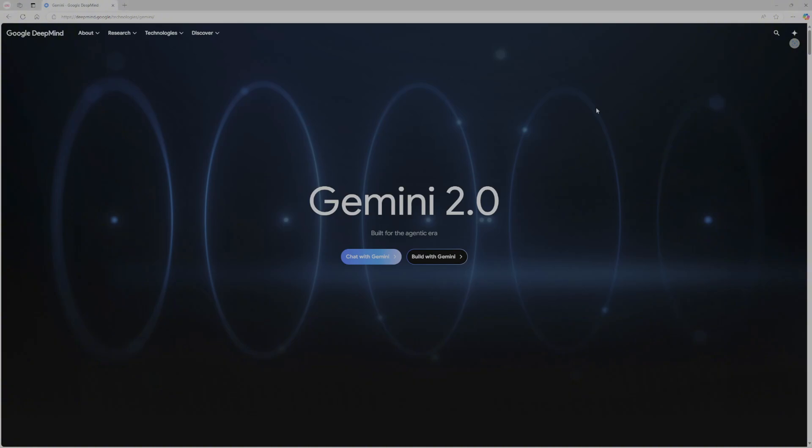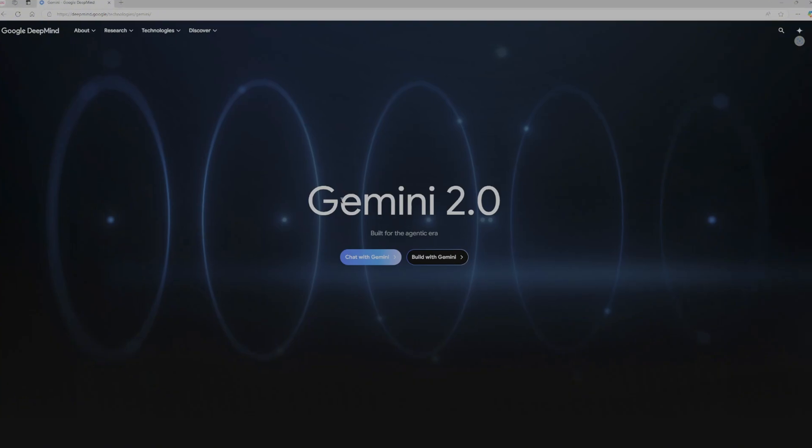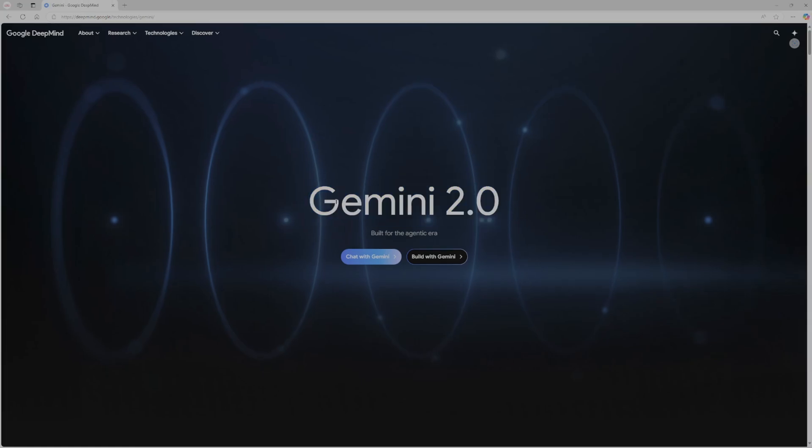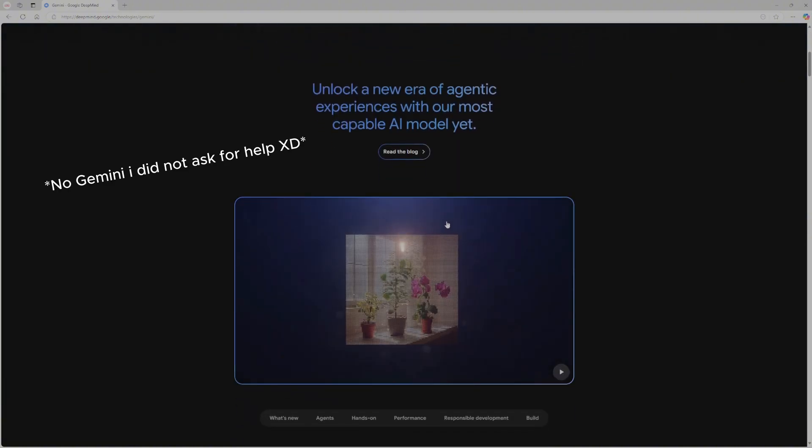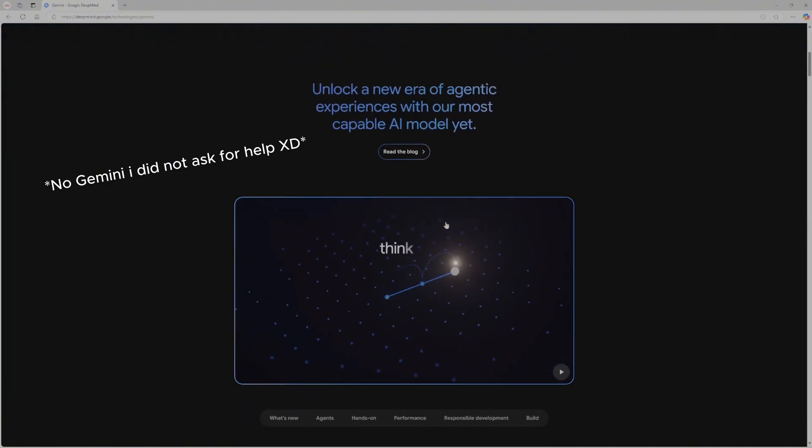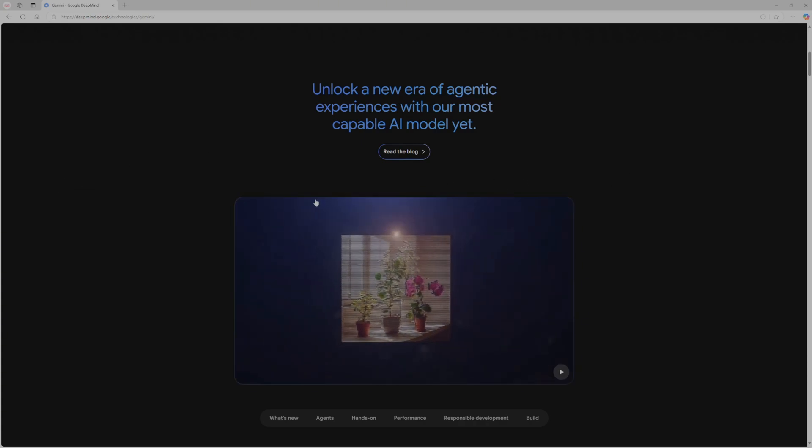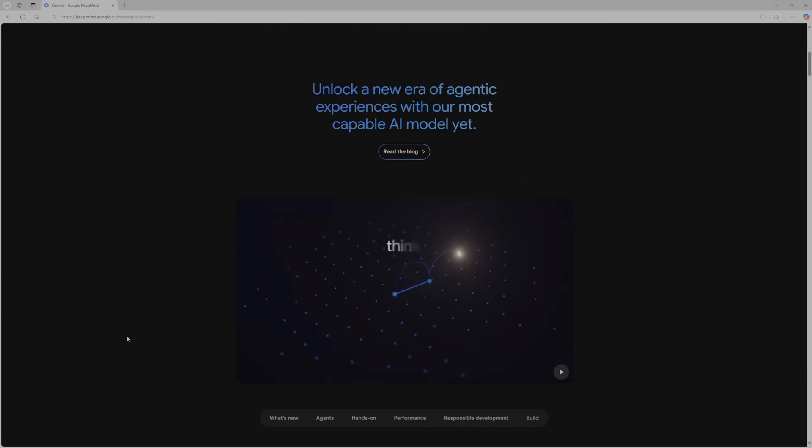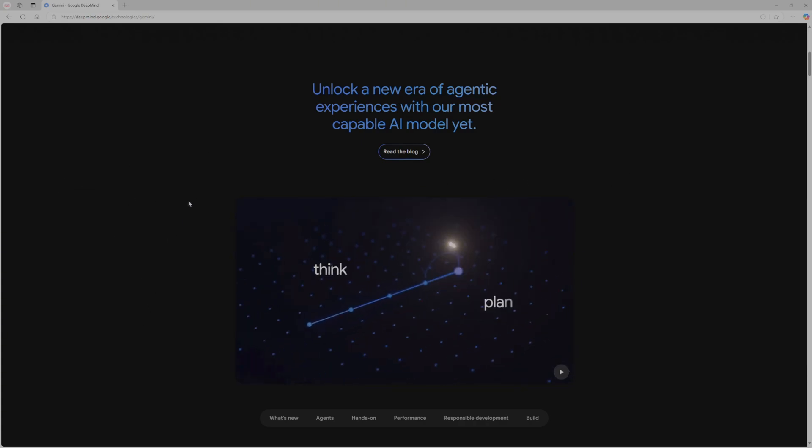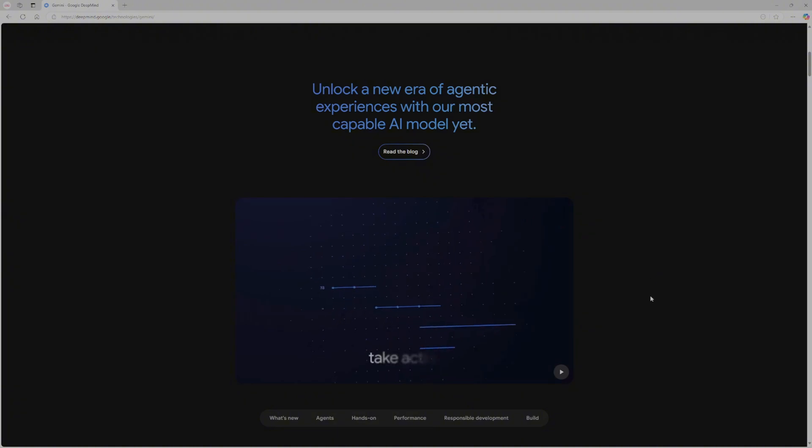Hello guys, welcome to a new video on AI.net. Today we're going to talk about Gemini 2.0. So let's have a look at the 2.0 era from Gemini, aka Google DeepMind. So first of all, they have introduced multimodal AI agents.